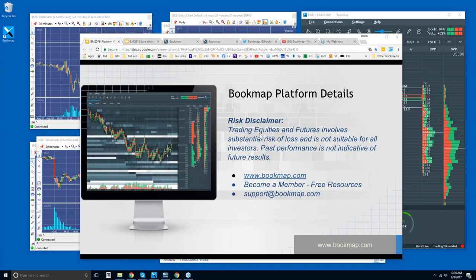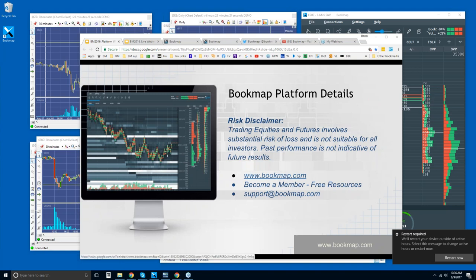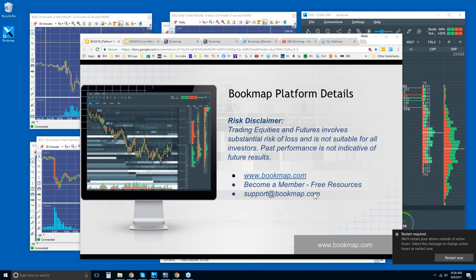Let's start off with the risk disclaimer. Trading futures and equities involve substantial risk of loss. It's not suitable for all investors. Past performance is not indicative of future results. For more information, go to bookmap.com and become a member there. You have access to free resources and support at bookmap.com.